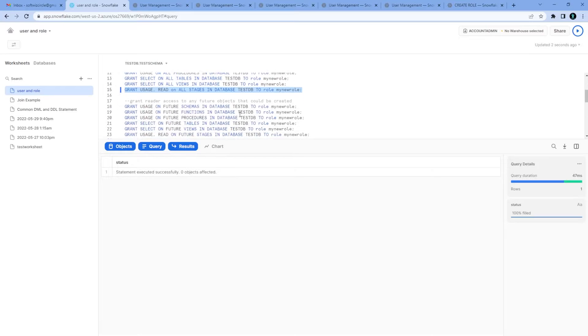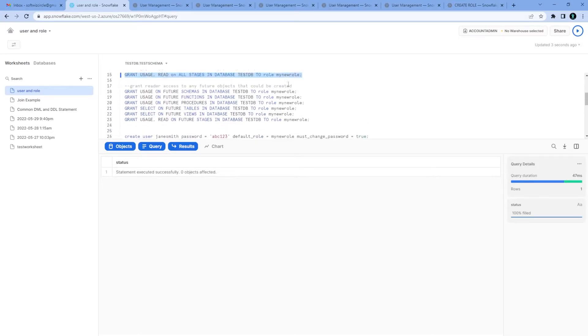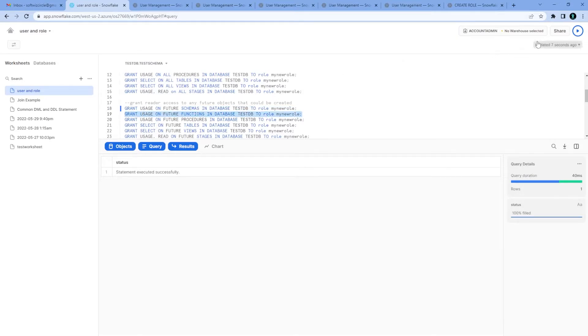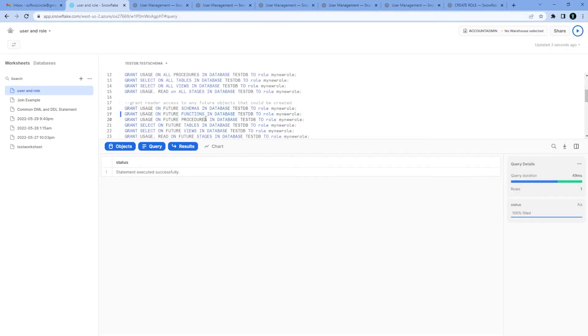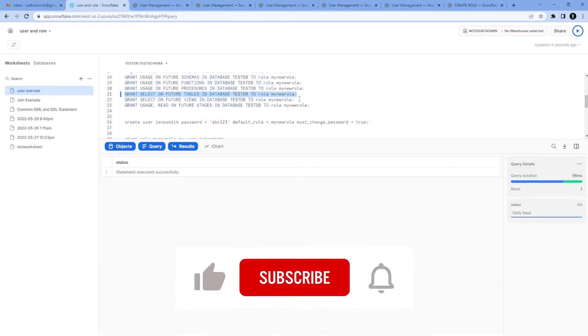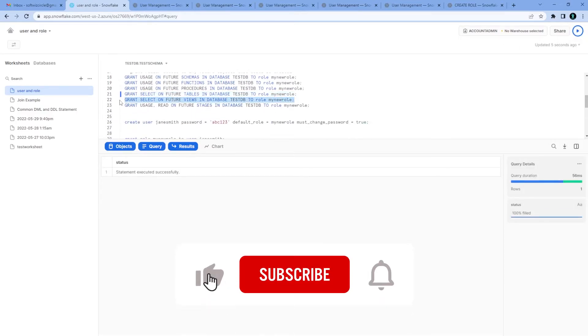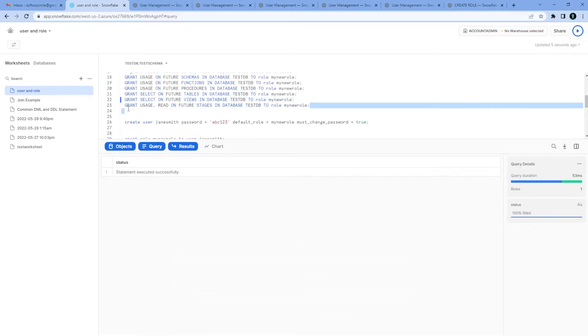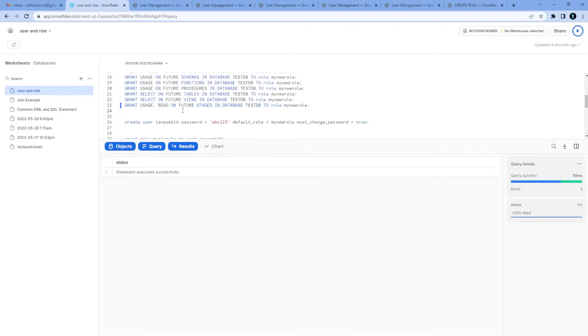If we want to give that role for all the future schemas which we are going to create, or maybe in future we will create, we can give that access. We can give that future function which is going to be created by someone, or procedures in future which we are going to create, and future tables if any table is not present right now but in future we are going to create in this database. Similarly if anybody wants to create future views, we can give the access. All the future stages we can give the access.